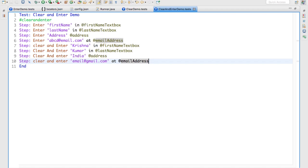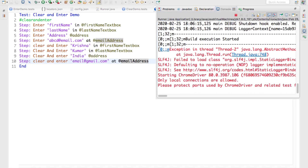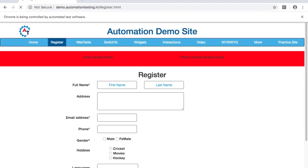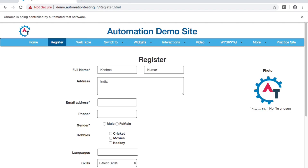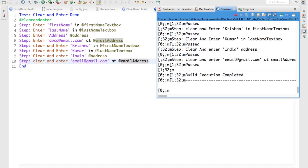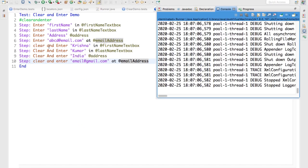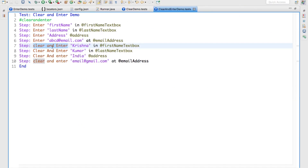Now we will see by running this test. Instead of writing eight lines of code, we have reduced it to four lines of code. First it will type first name, then last name, address, email address, and the second time it will clear and enter the new data. You observe it cleared and it typed Krishna. Then it cleared last name and typed Kumar, and the same way for address and email address. Build execution completed. This is how you can clear and enter by using the clear and enter keyword.